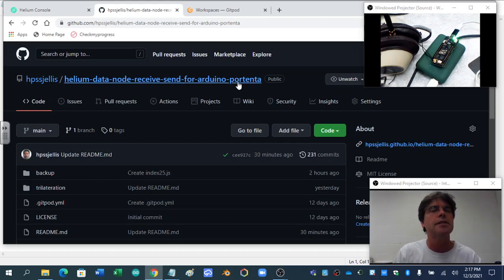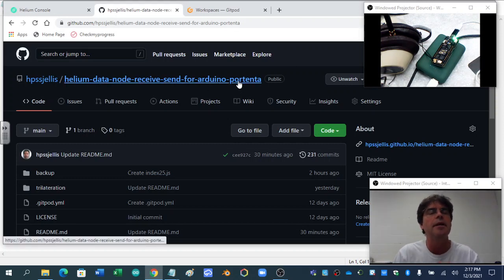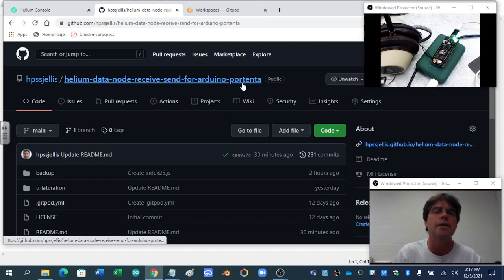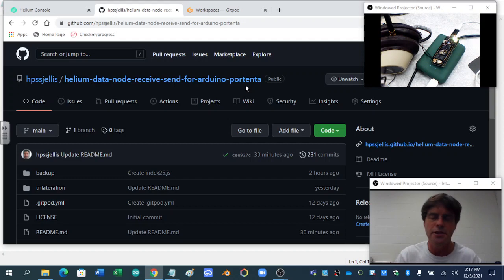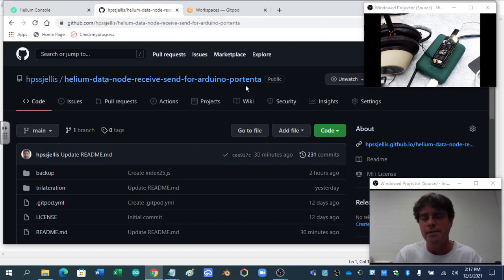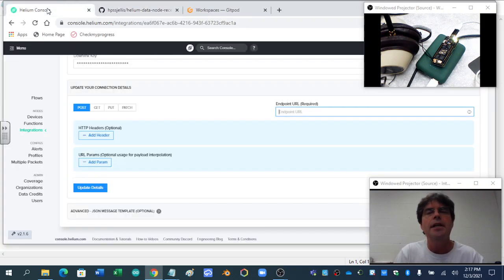Here's a GitHub site, it'll probably be in the video link. Helium data node receives N for the Arduino Portenta. I'm just going to try to visualize or see some of the data going to the Helium. Now in Helium, I'm not doing a ton,